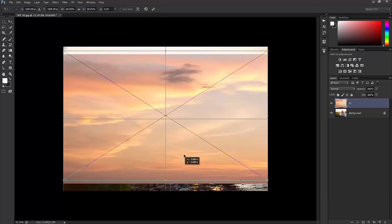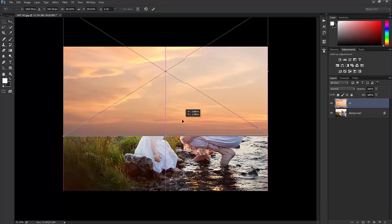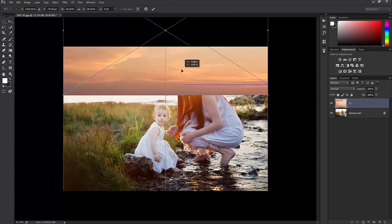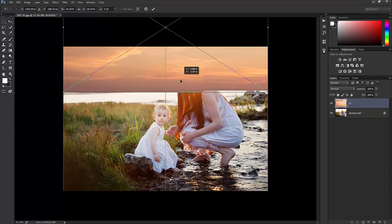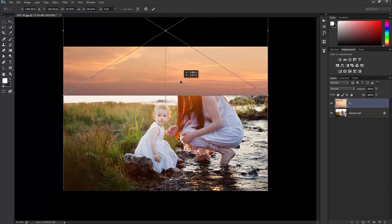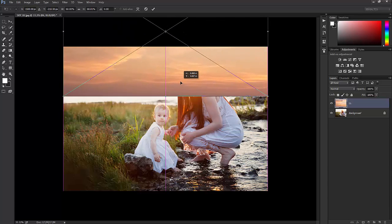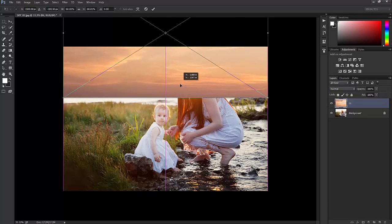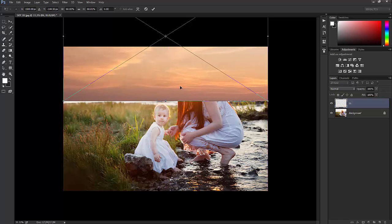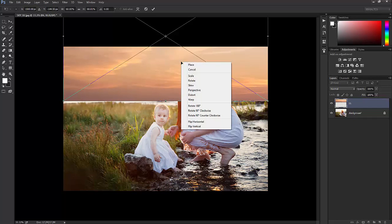I'm then going to move it up as close to the horizon line as I can. This will ensure proper blending. You can resize it however you need to. Once you've placed it where you would like it, right-click and press Place.